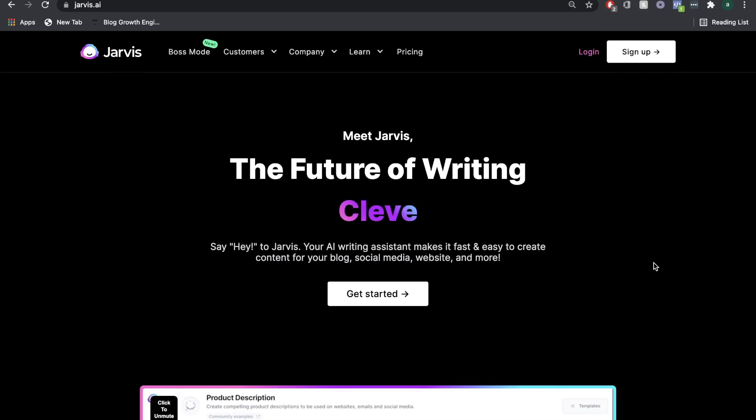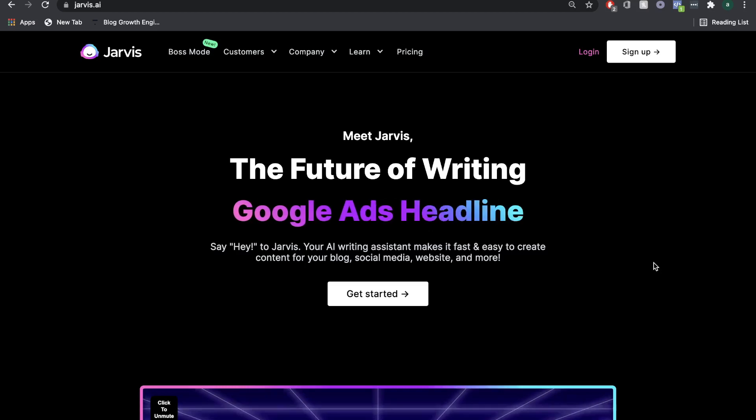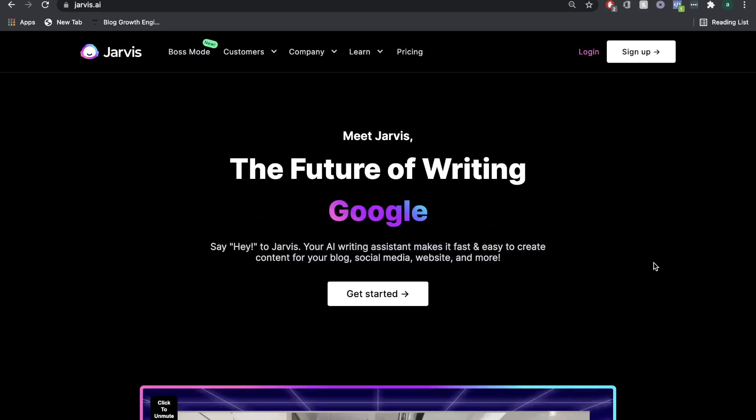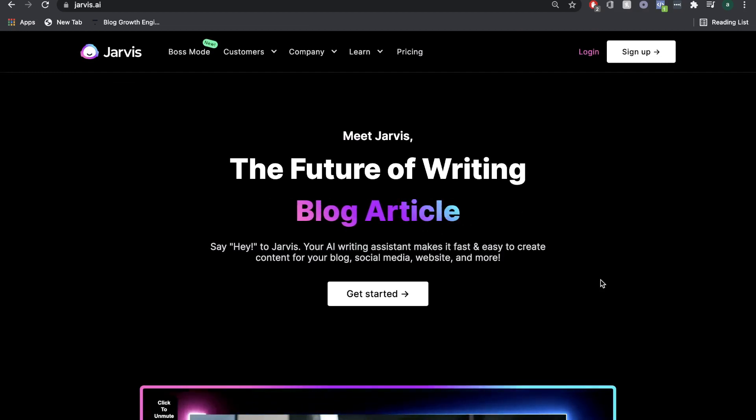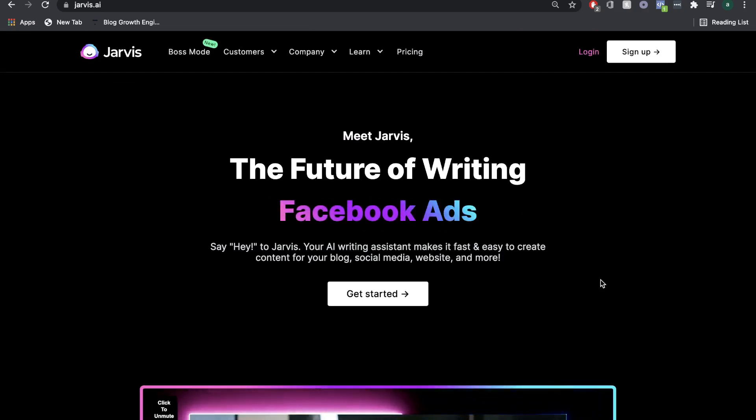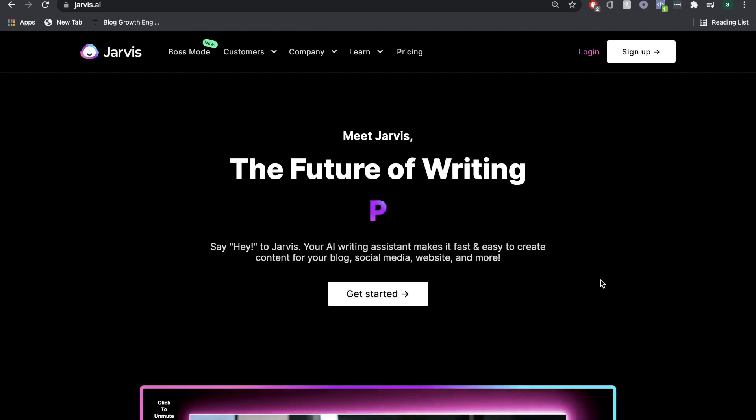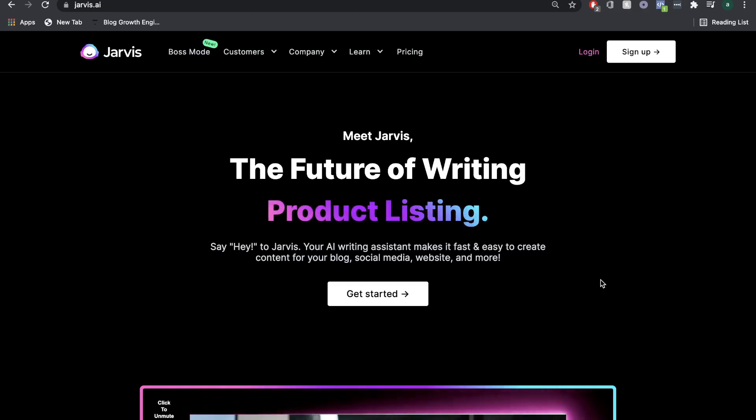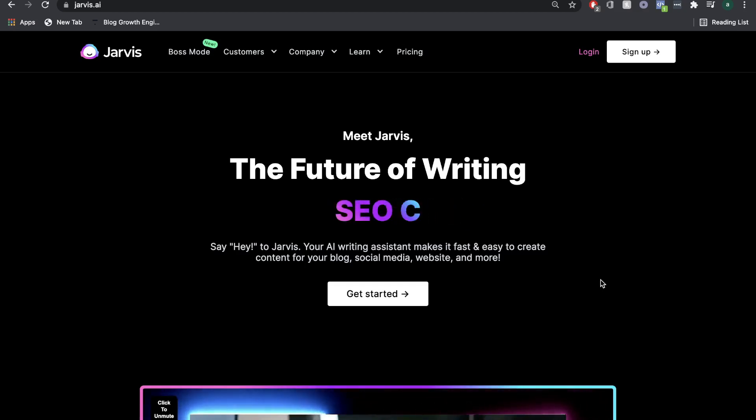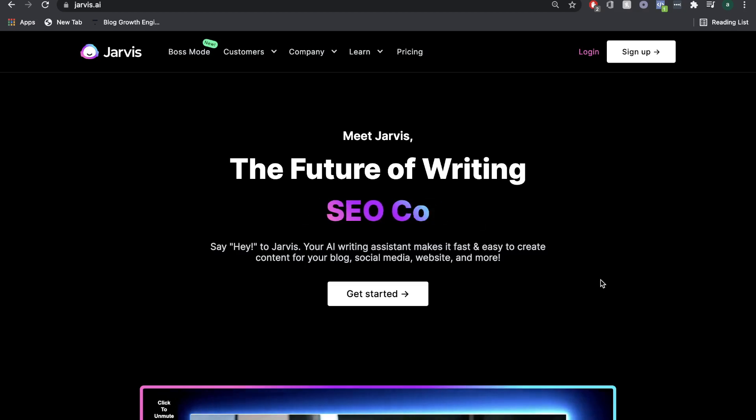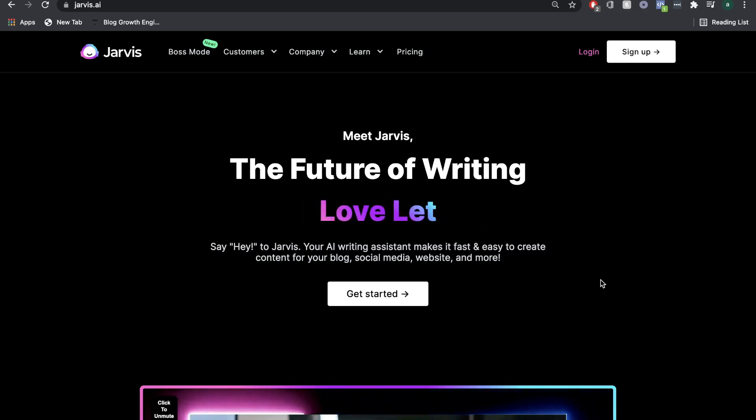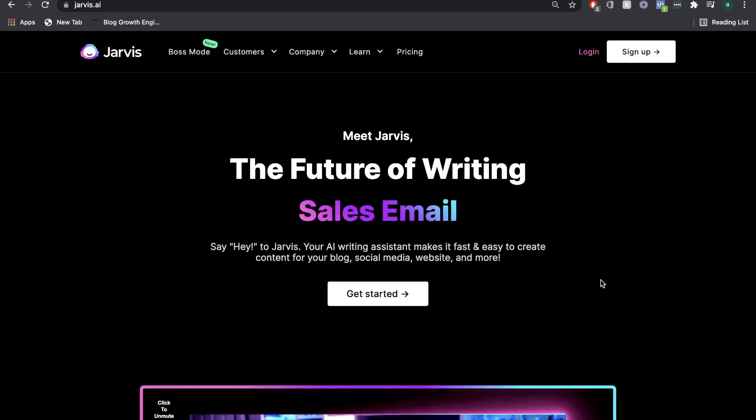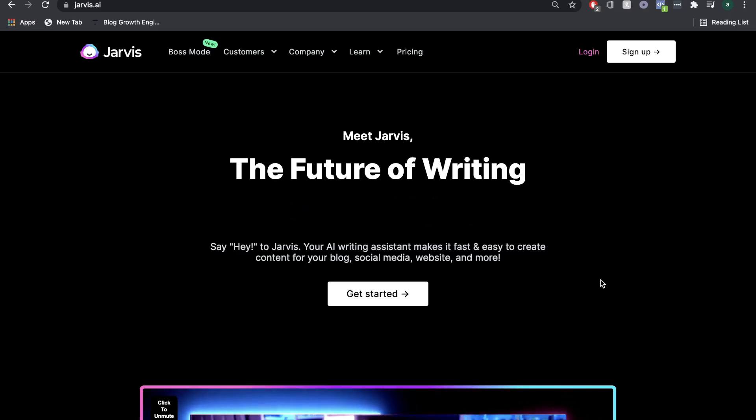Before we get into how we use Jarvis AI and Surfer SEO together, let's first take a look at what each software provides individually. Jarvis AI is an AI copywriter that allows you to write copy using AI. You can write copy for your emails, Facebook ads, blog posts, and pretty much use it in any place where you're writing content.